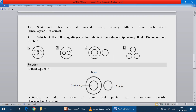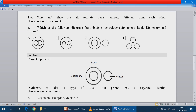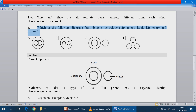Question number 4: Which of the following diagrams best depicts the relationship among book, dictionary and printer? So the correct option is C.